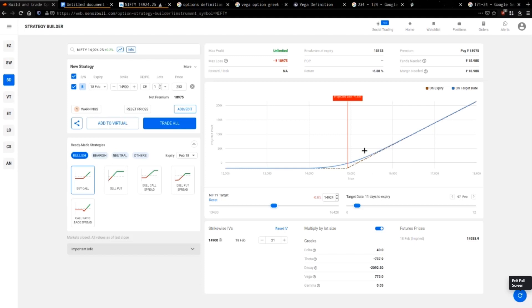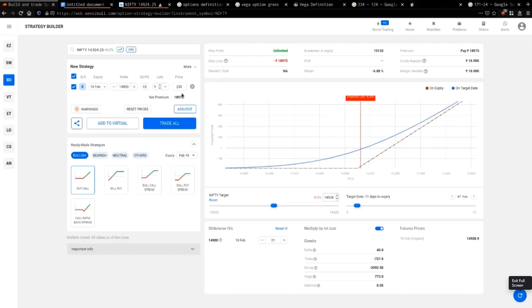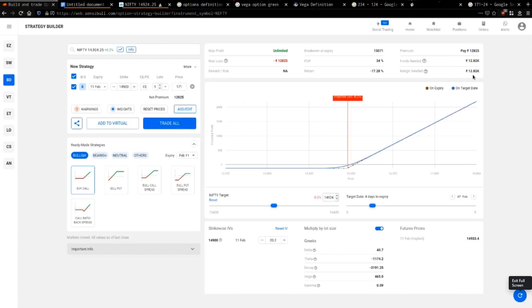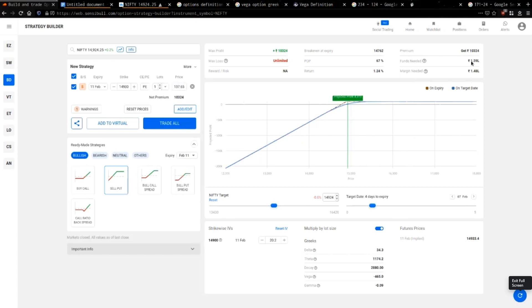How much money do you need? When buying a call — just the premium: 171 into 75 equals about 12,000 rupees. Buying options is cheap. But selling a put requires about 1.6 lakhs margin. Why so much more? Because the broker and NSE need to reserve that amount to cover potential losses. If losses pile up beyond a certain point, the broker will automatically close the position and buy back the option to limit damage.